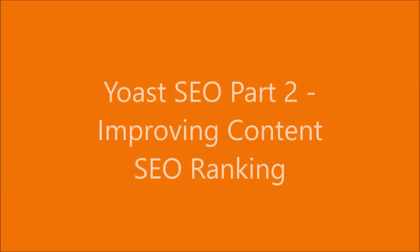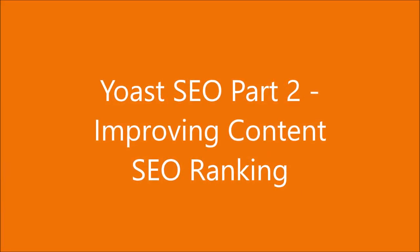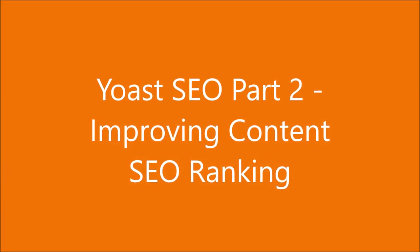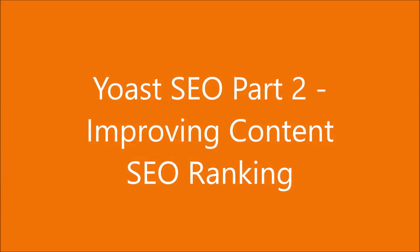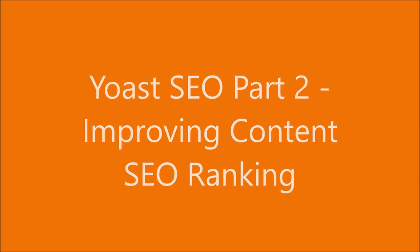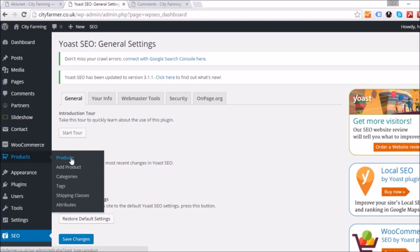Welcome back, we're on part two of the Yoast SEO setup and content improving. What we're going to do today is look at increasing our products' ranking.